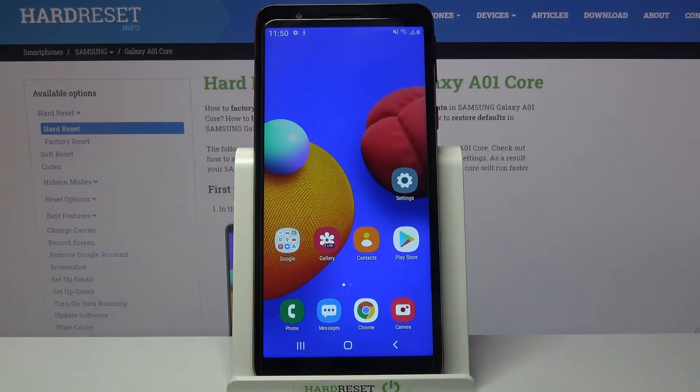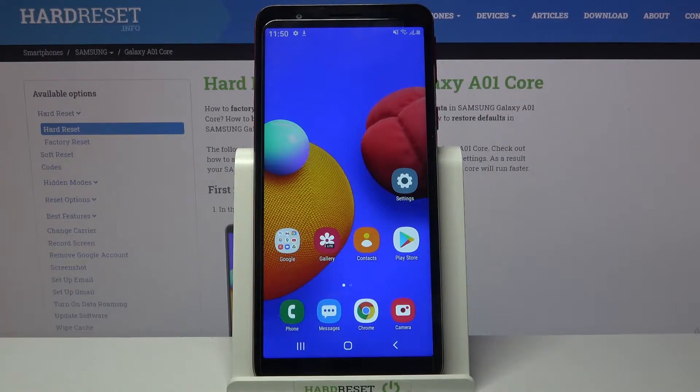Hi! In front of me is the Samsung Galaxy A01 Core, and today I would like to show you how you can find all device specifications on this device.